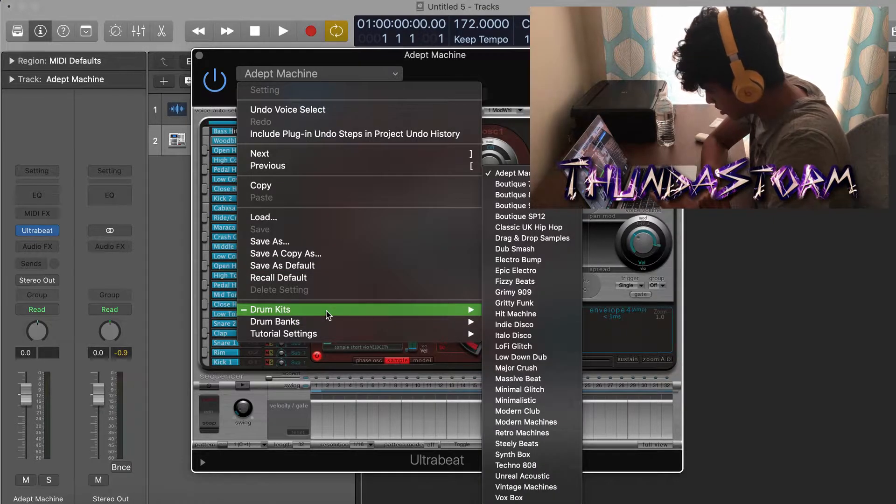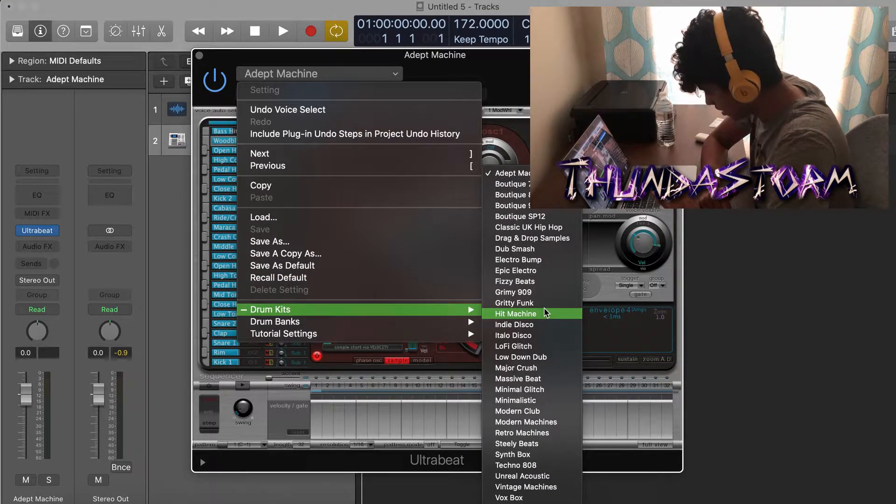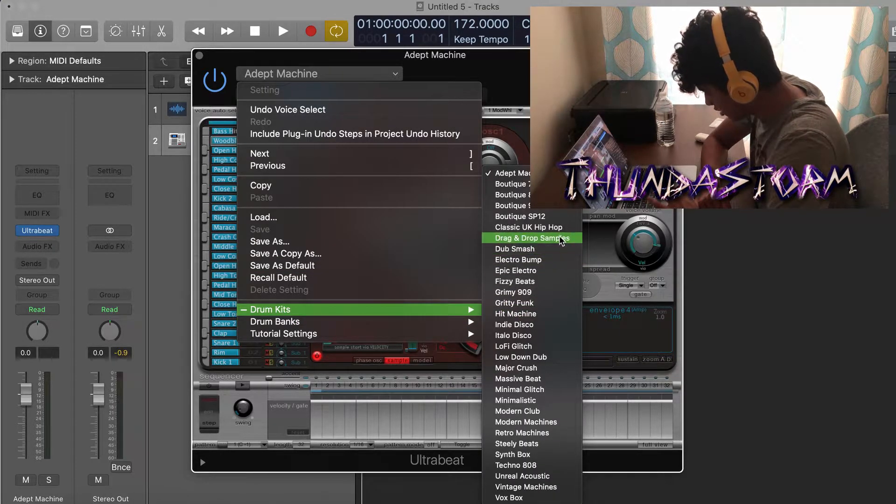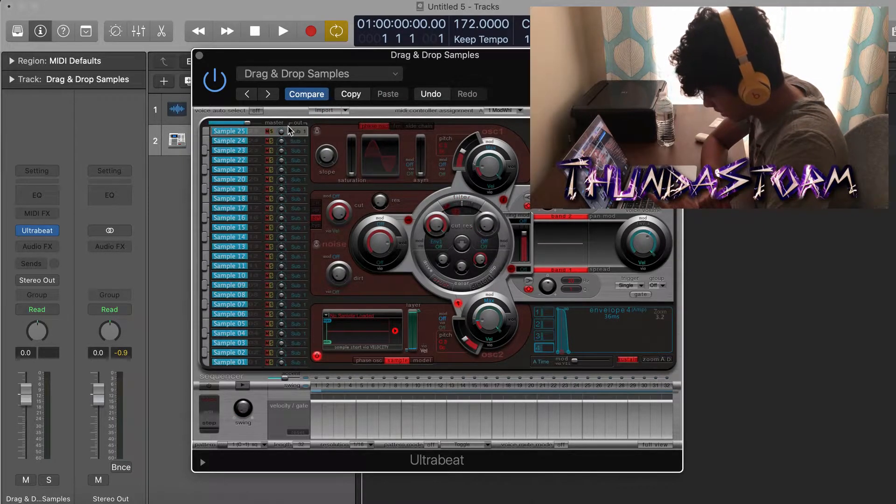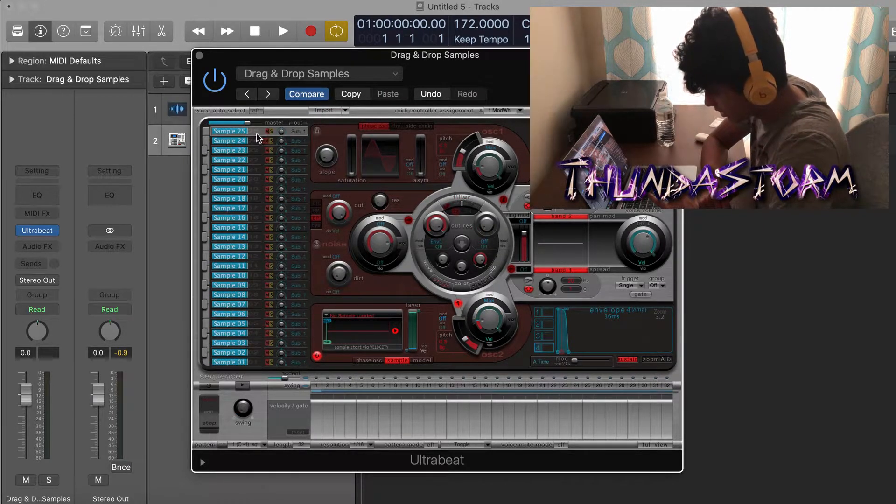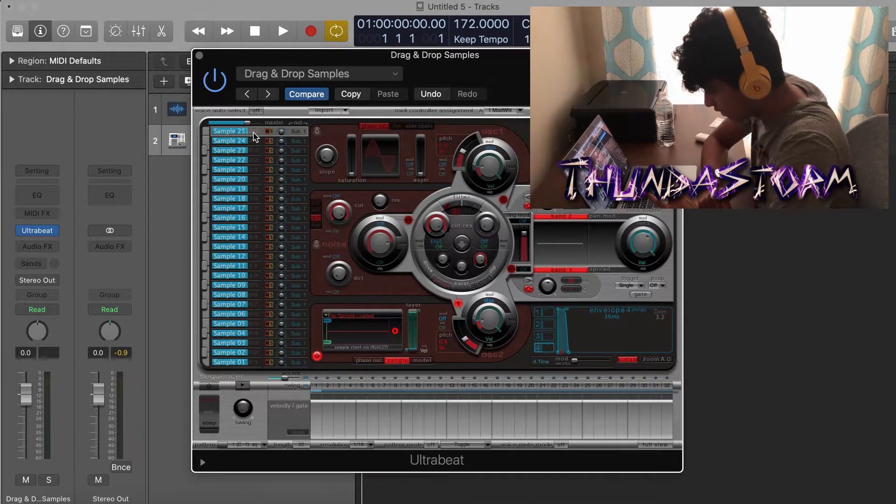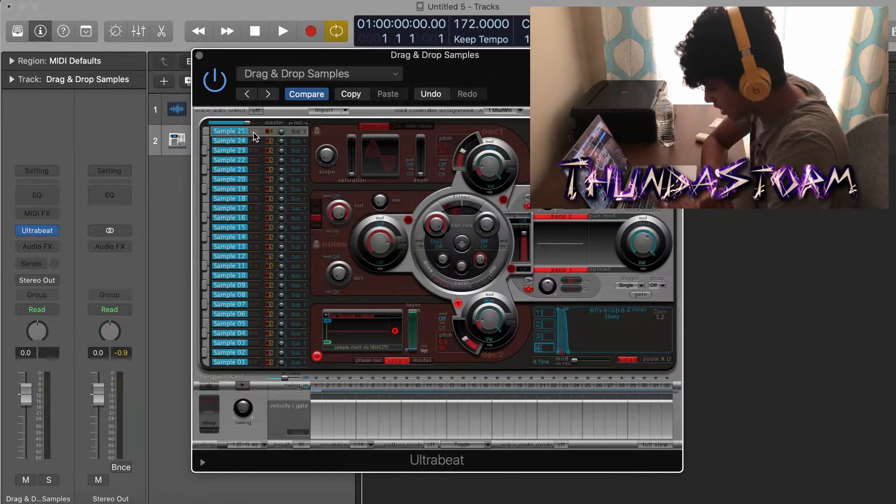But what you can do as well is you're going to go to Drum Kits and then go to the Drag and Drop Samples. Once you have this Drag and Drop Sample thing right here, make sure you're on Sample 25 and then you're good to go to drag in your drum sounds.